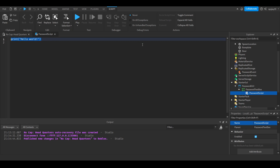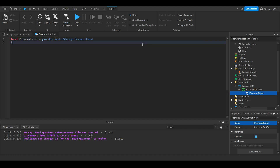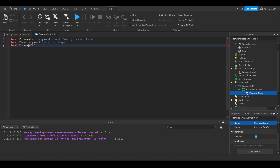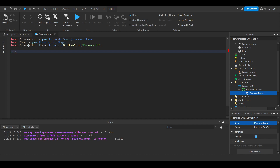Insert a Local Script into the Text Box and call it 'PasswordScript'. First, reference the Remote Event: local passwordEvent = game.ReplicatedStorage.PasswordEvent. Then get the player: local player = game.Players.LocalPlayer. Then get the GUI: local passwordGui = player.PlayerGui:WaitForChild('PasswordGui'). Then connect to the FocusLost event: passwordGui.PasswordTextBox.FocusLost:Connect(function).